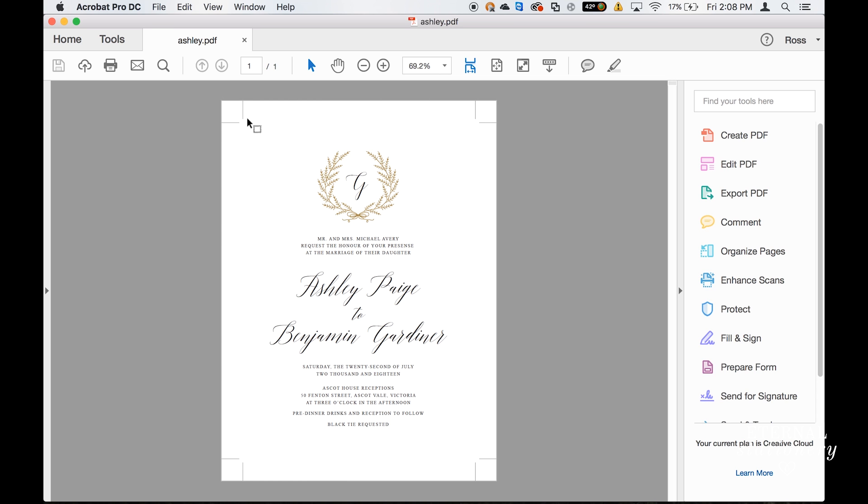Now here's my PDF and as you can see in the corners my crop marks are there. If I went ahead and printed this out and then trimmed it following the crop marks this will give me my size which is five by seven.